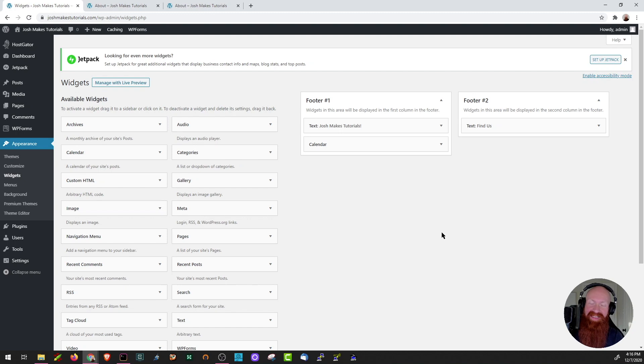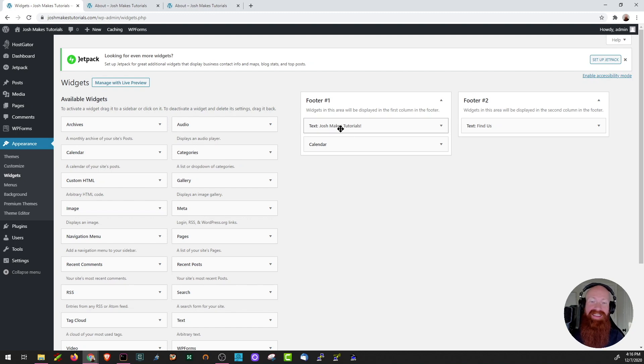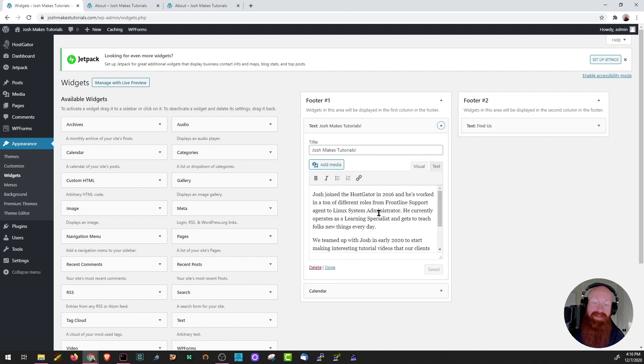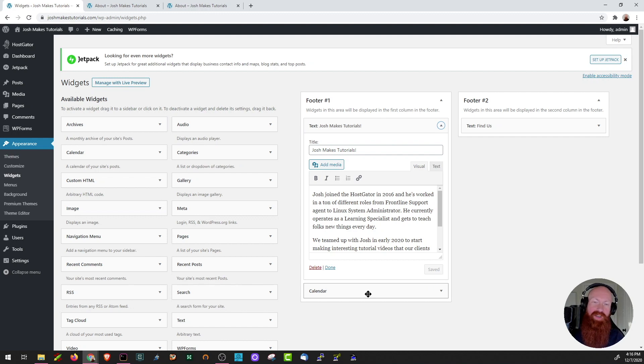All right, I'm back from making those changes so now let me show you what I did. We'll start off in footer number one. That one had an existing text widget. All I did was essentially change the title and add some information about myself and why we started this project and a few minutes ago you saw when we added the calendar widget as well. So that's going to show up on footer number one, which is essentially on the left side of my bottom page.